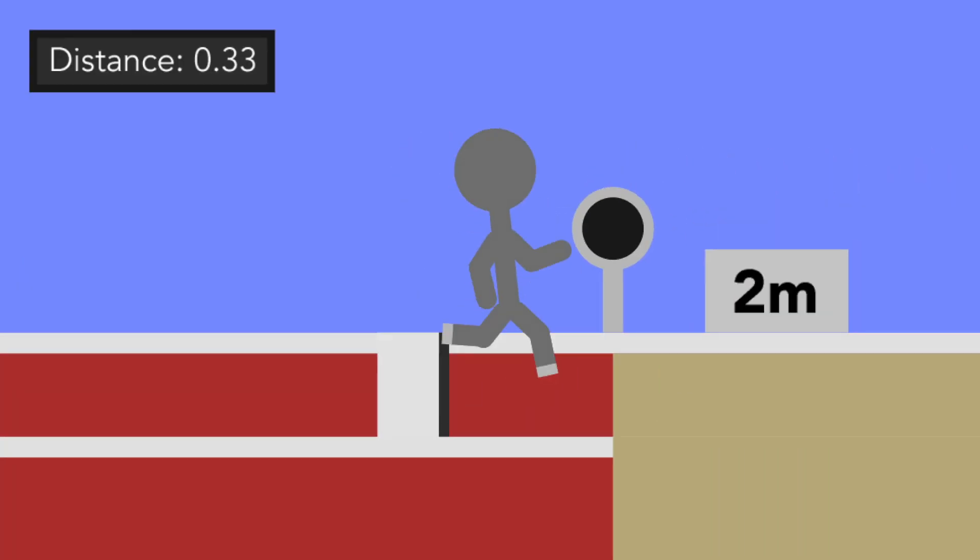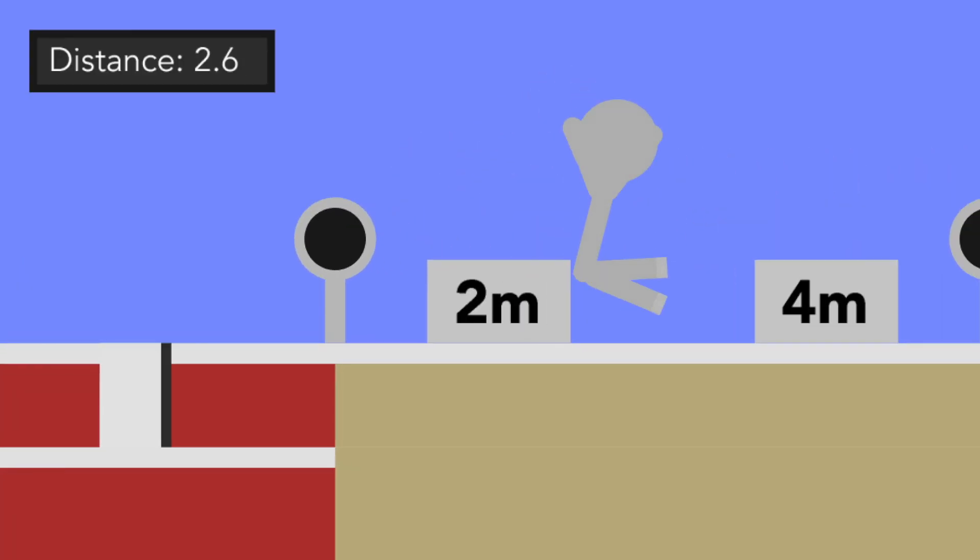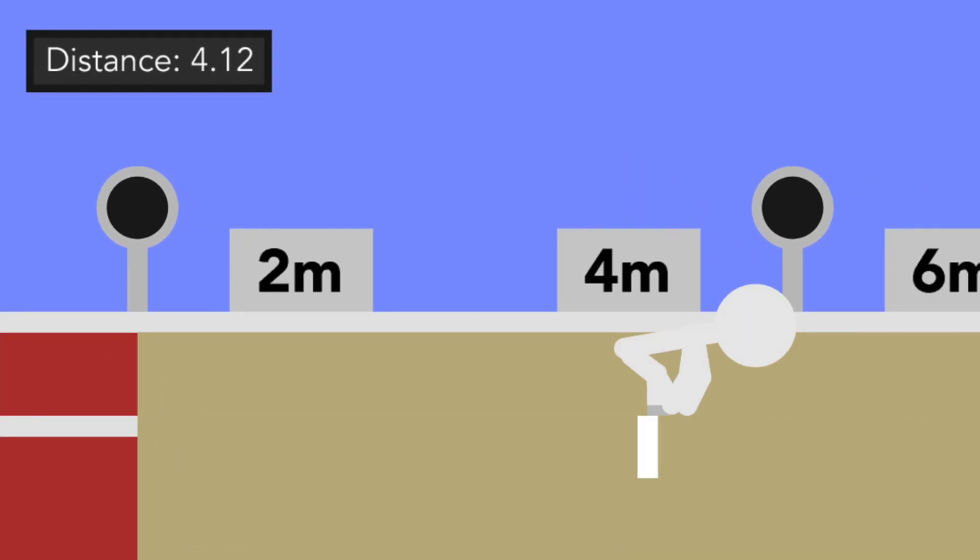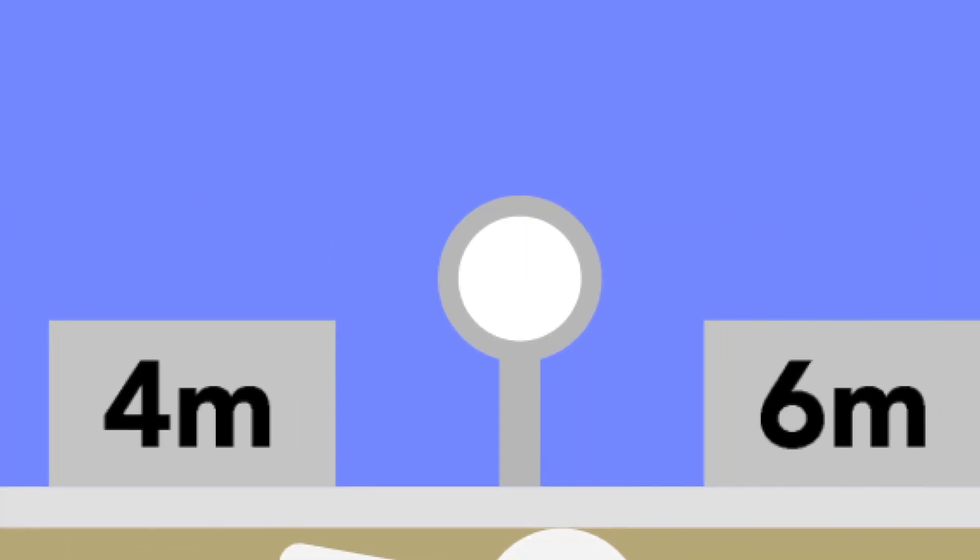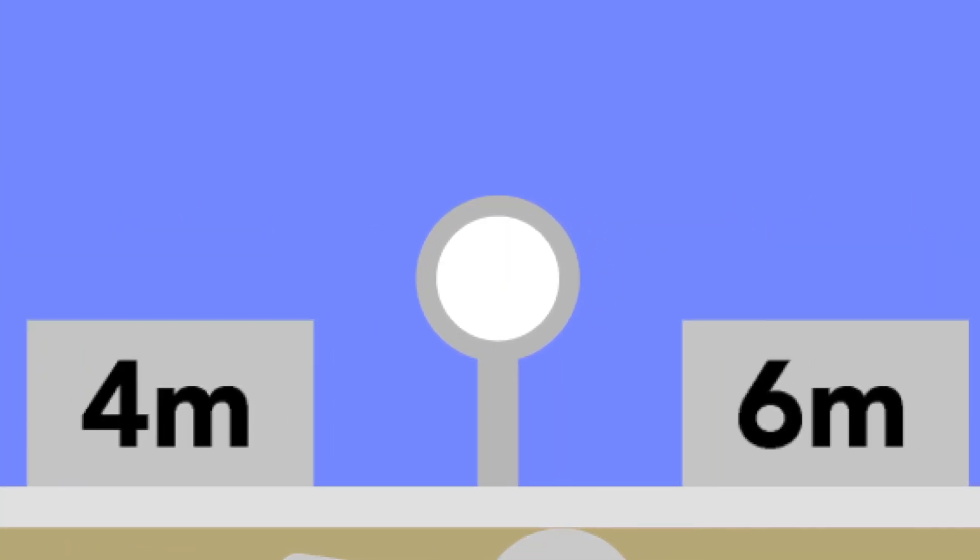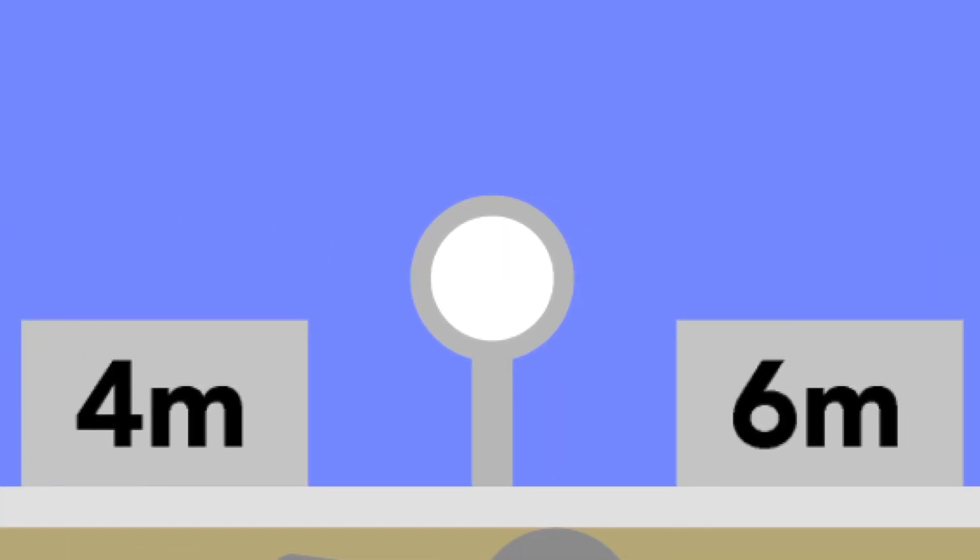When they jump, they'll have to get as much distance as possible as they approach the sand pit. If the indicators are white, that means the jump will be counted.